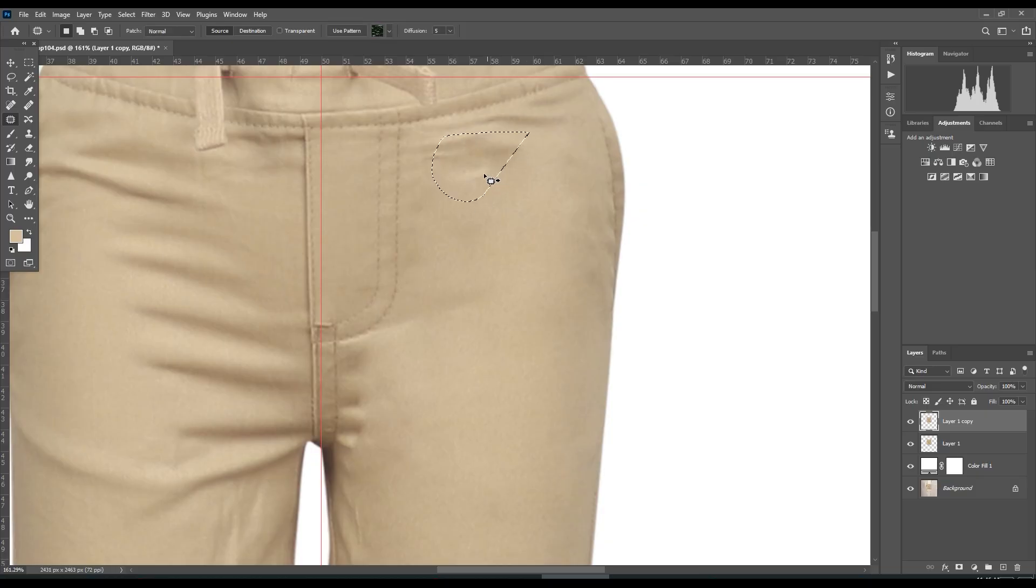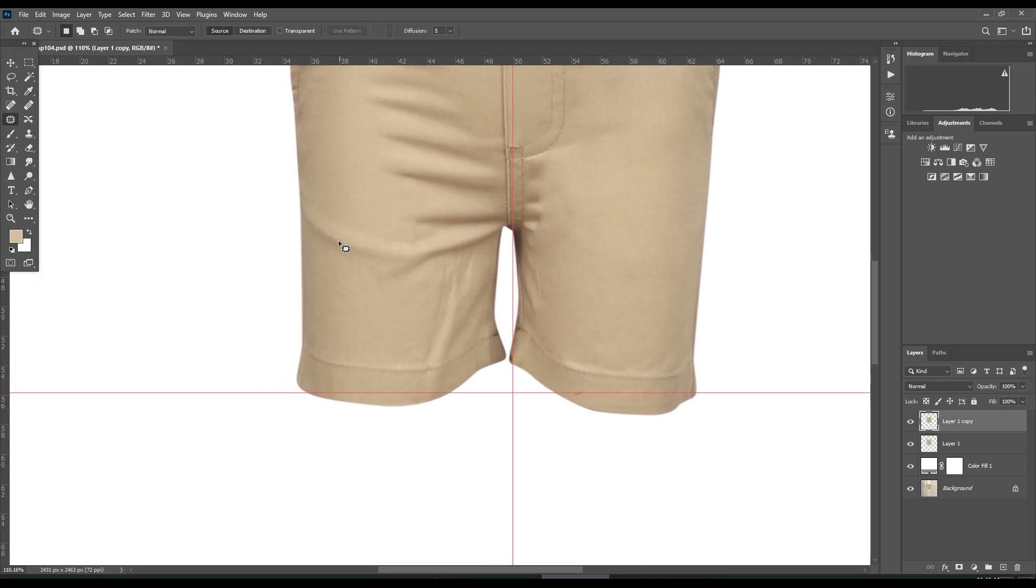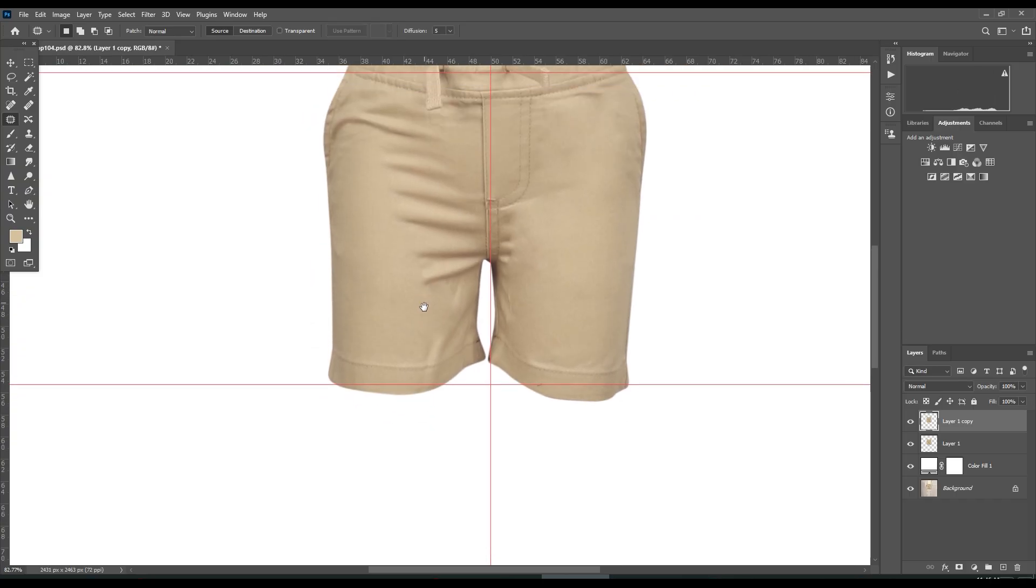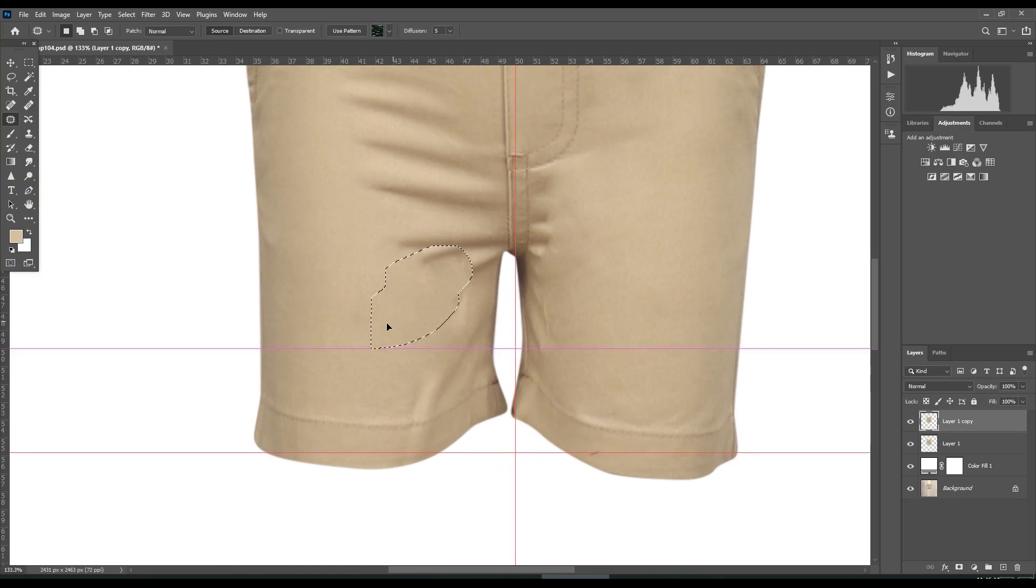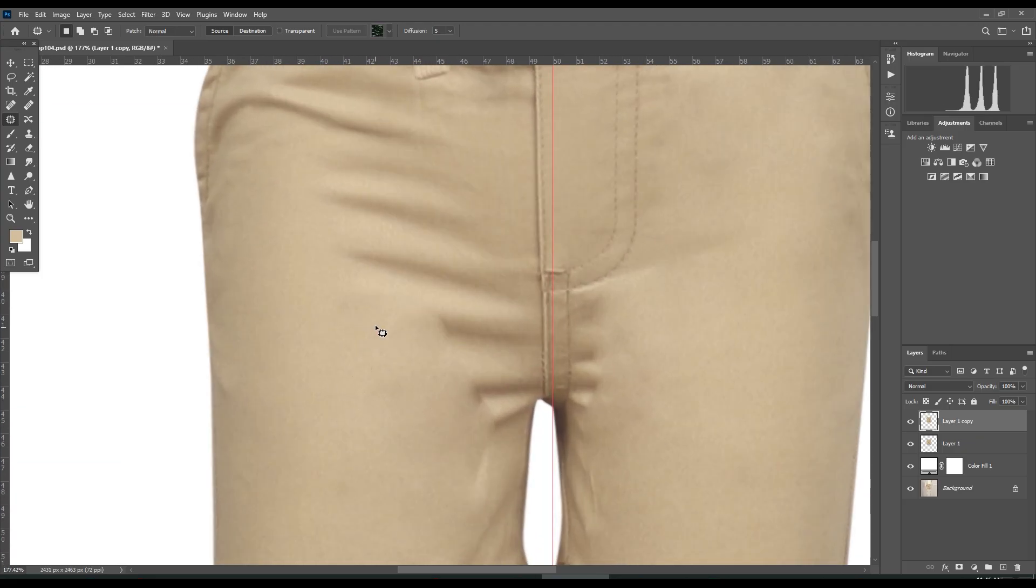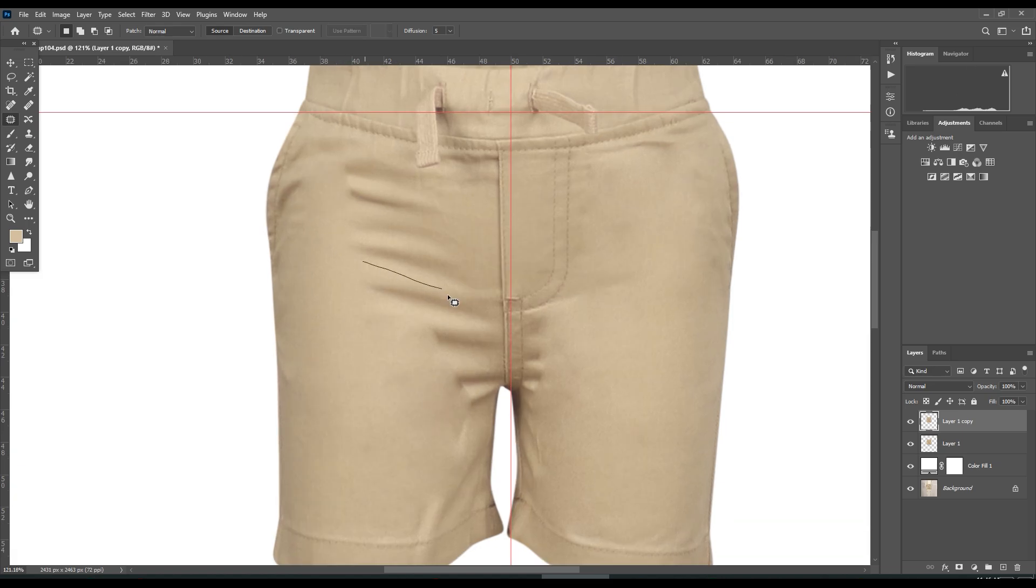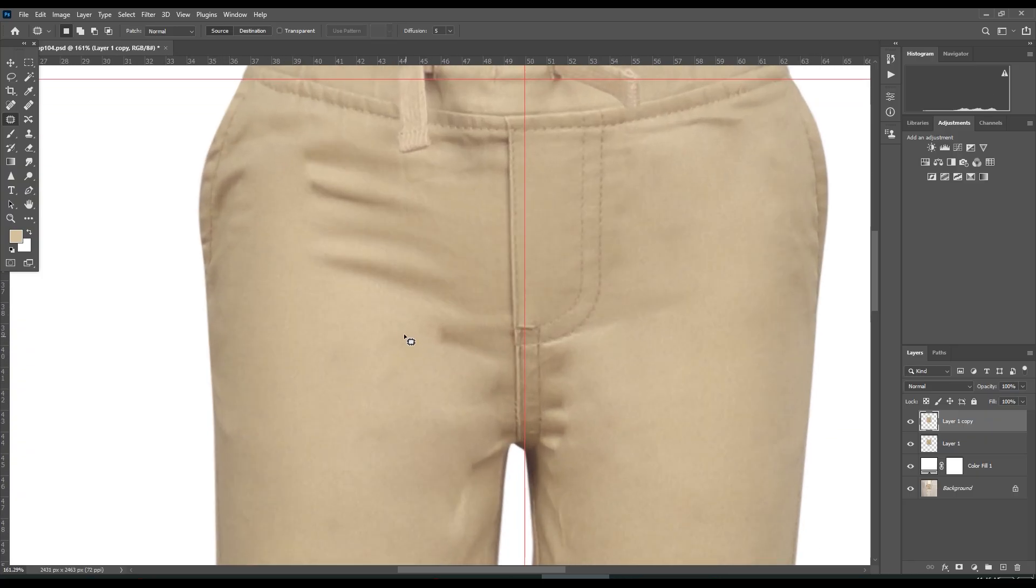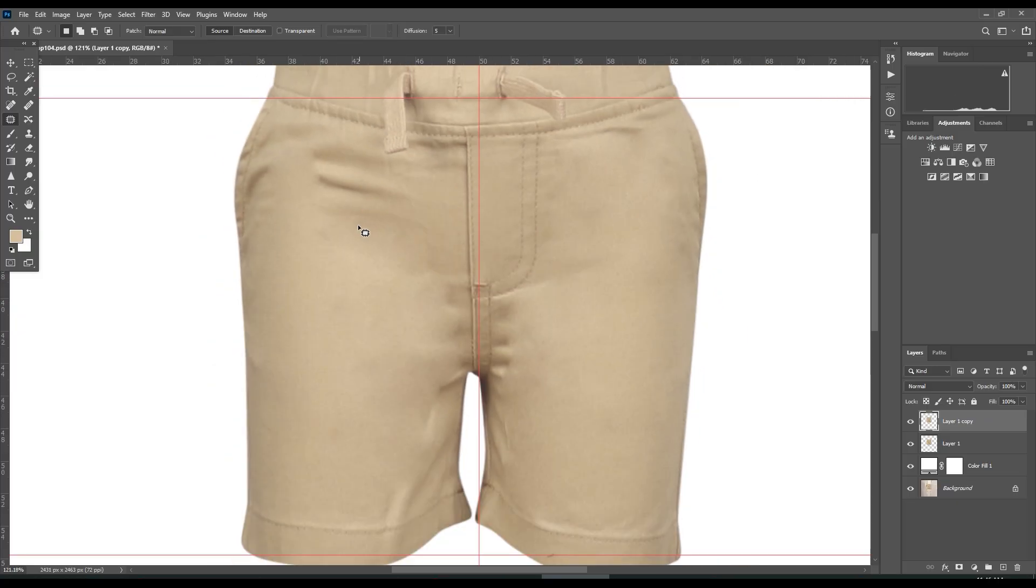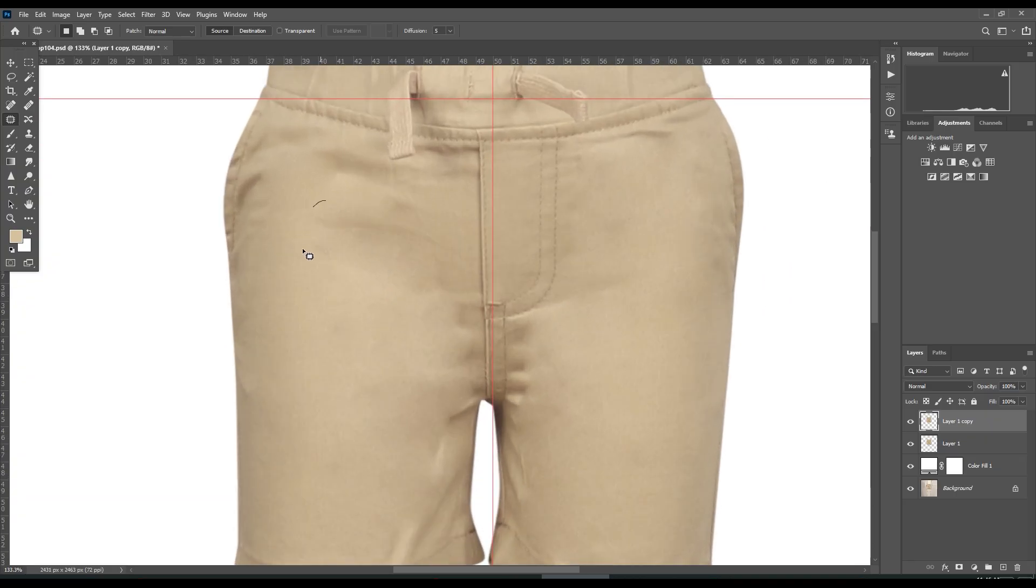Let's do the other part. I'm retouching first, then I will liquify to make it symmetrical. It's your preference what you do—whether you remove wrinkles or liquify first. It's almost done.